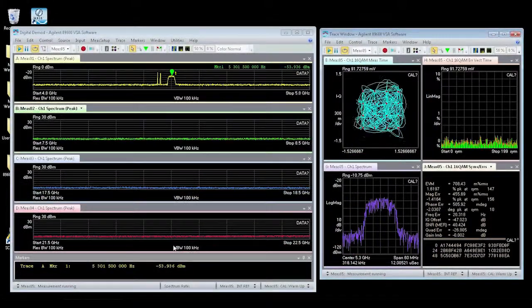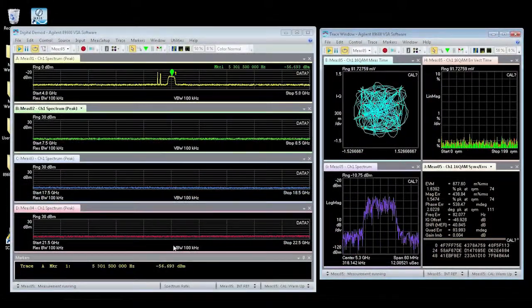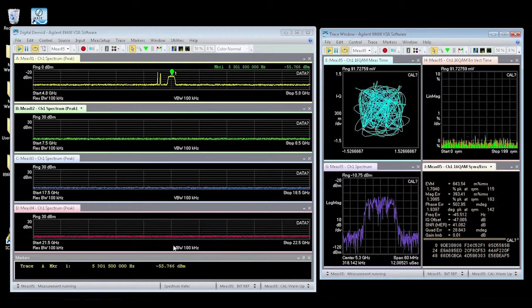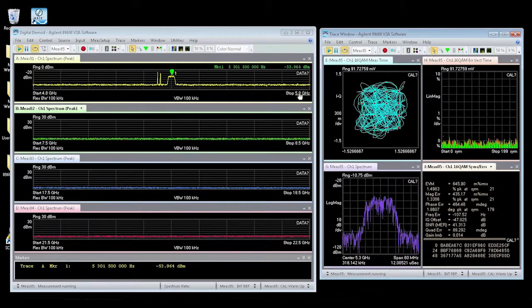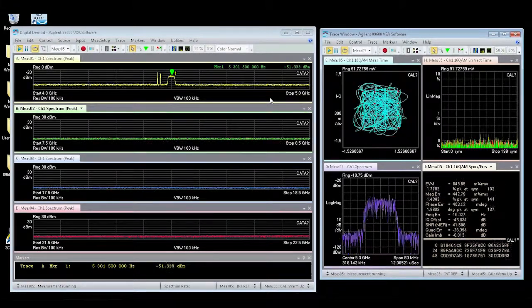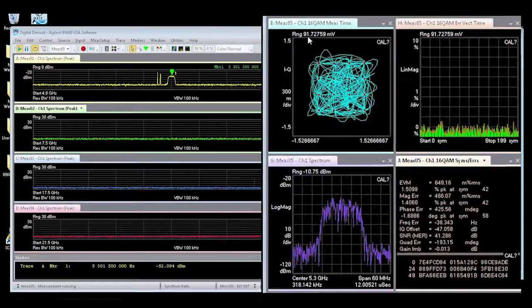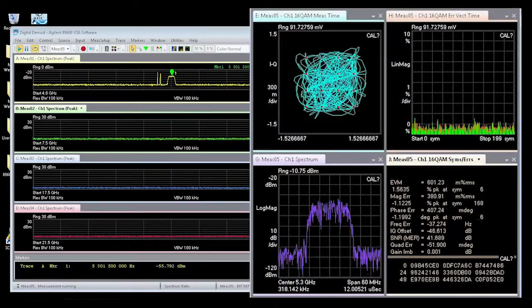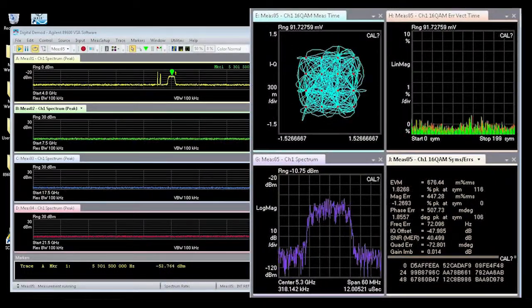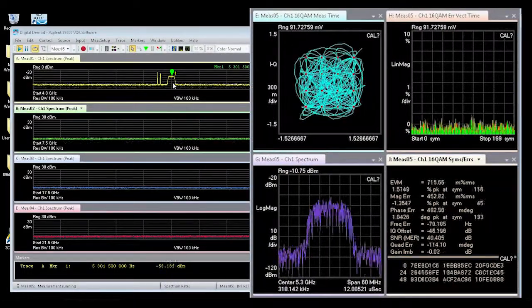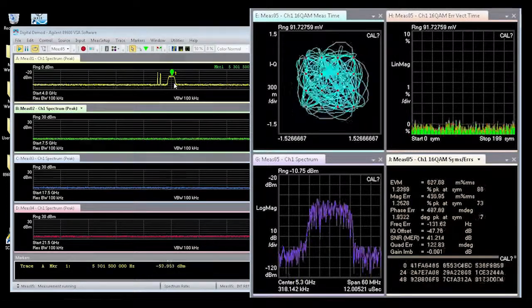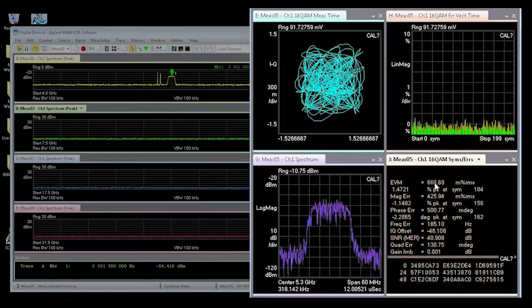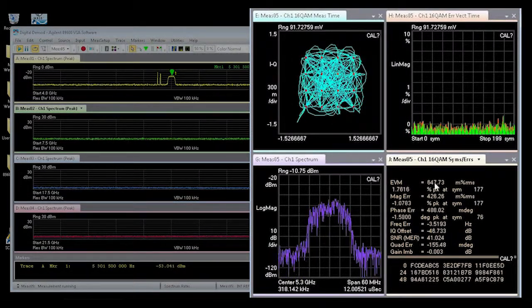The VSA is sequencing between four bands, looking at a 1 GHz block of spectrum at each band. And on the far right, we are also doing a digital demodulation. In this case, the 16 QAM signal, as shown on the far right, and measuring its EVM.